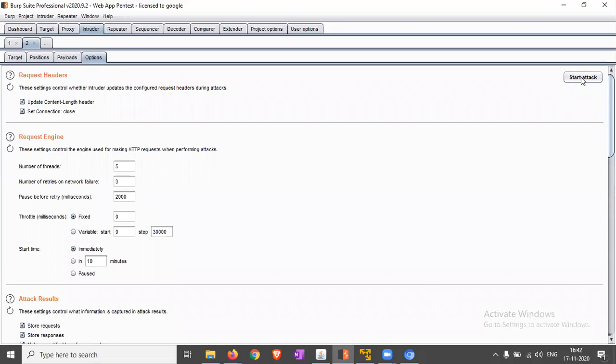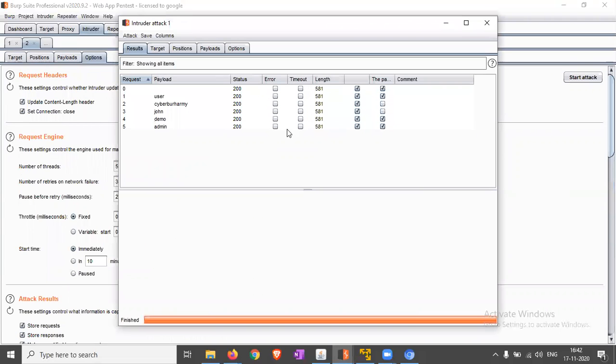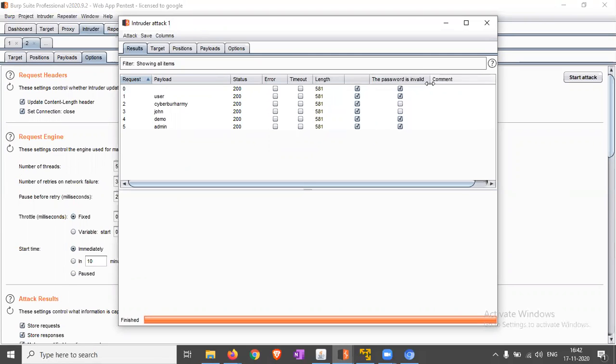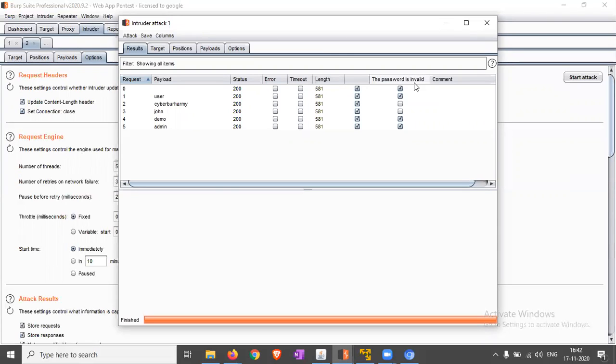Here is the attack and you can find that the particular grep match shows password is invalid. The result of this attack will provide the table of username enumeration vulnerability based on the error message, password is invalid.